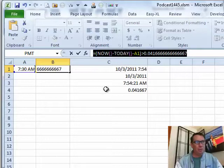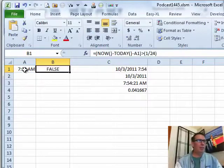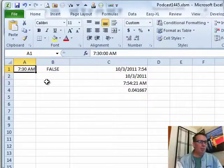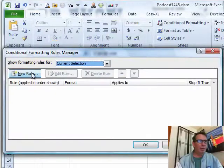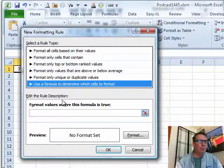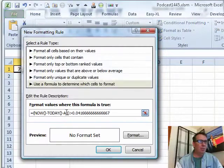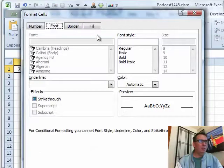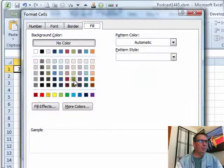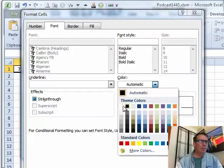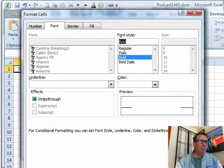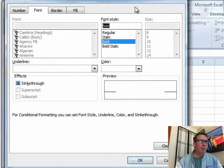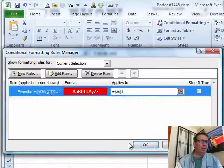Control C to copy it to the clipboard and then come back here. Alt O D for conditional formatting. I want to do a new rule. Use a formula and the formula is going to be Control V. What's the format? We'll just use a red fill and a white font in bold. Click OK.